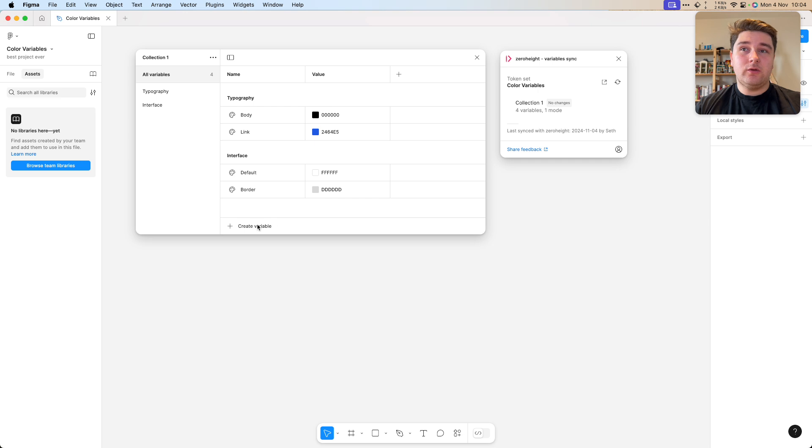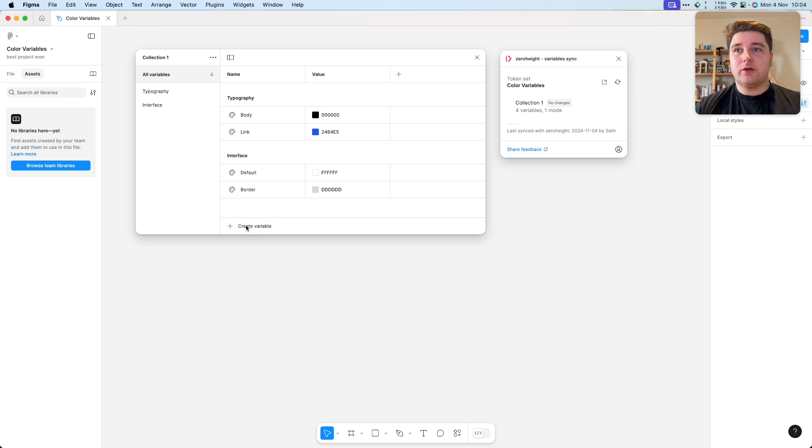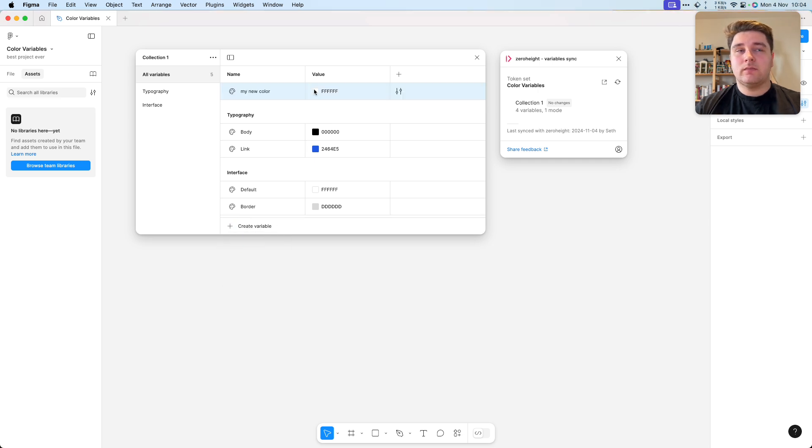I'm going to add a new variable and let's see how the automation works. Let's add a color token. I've added a new token.